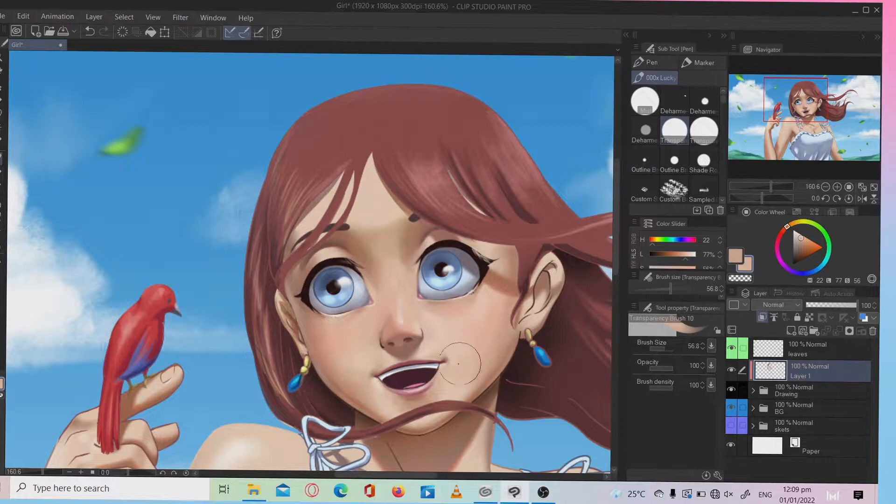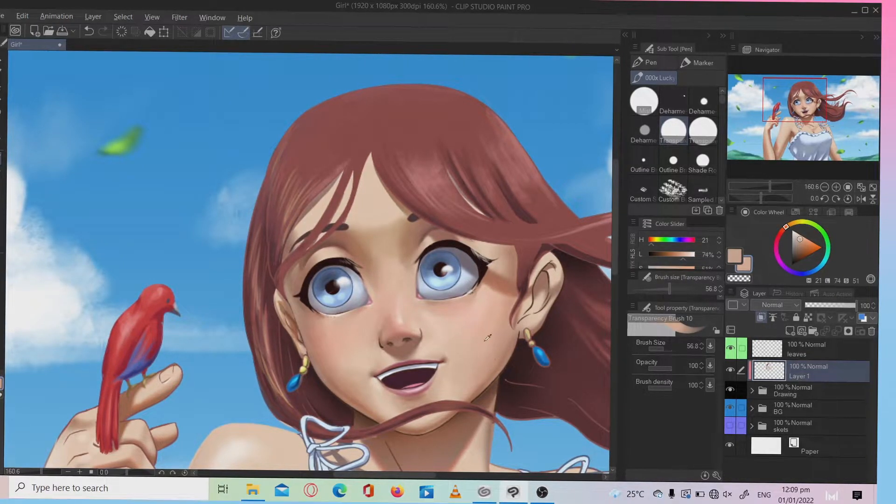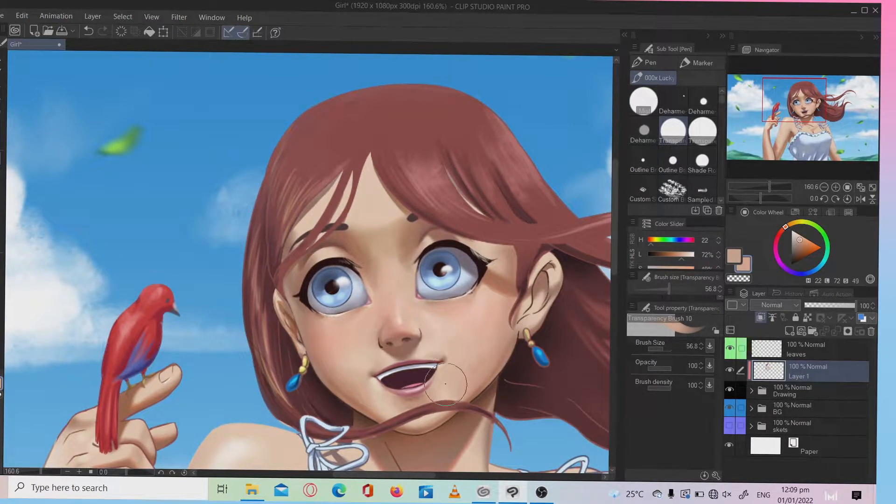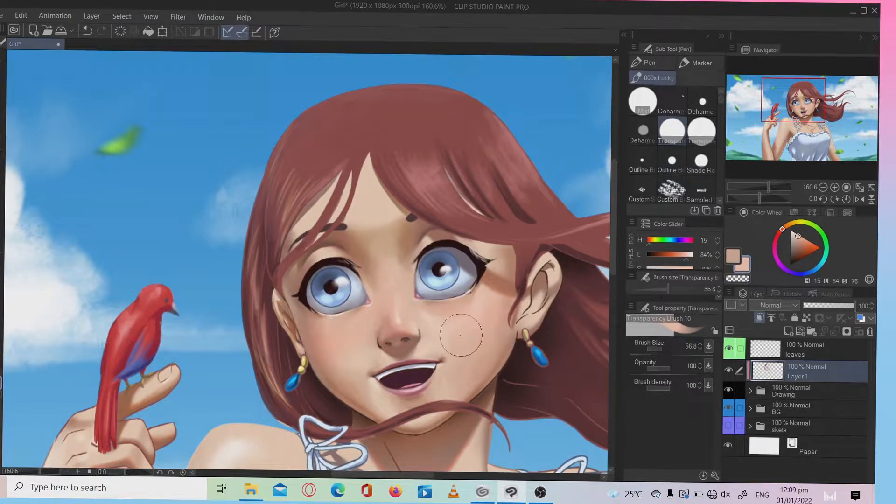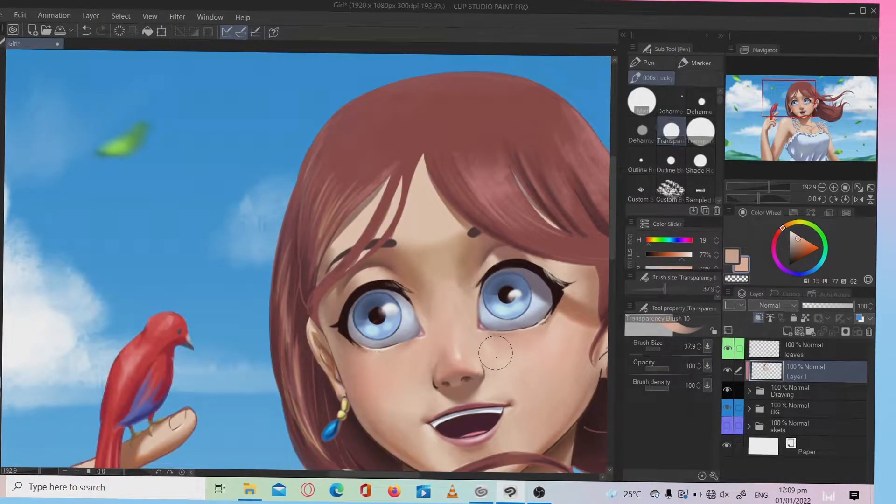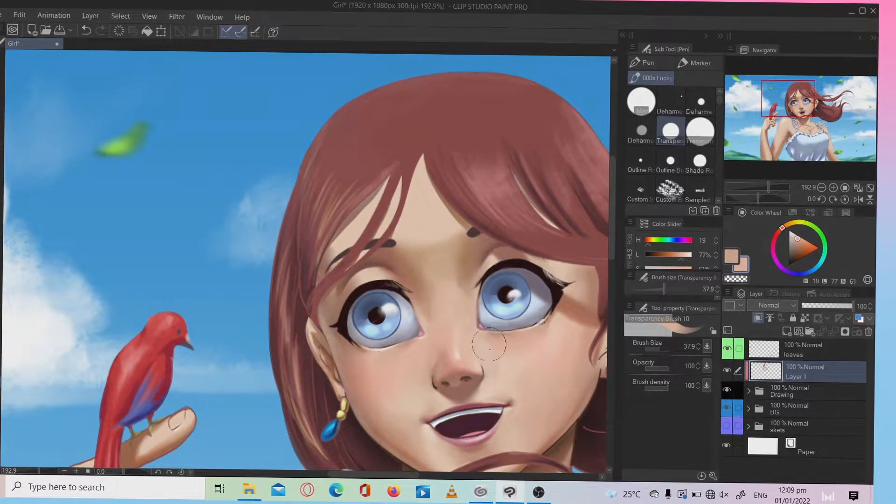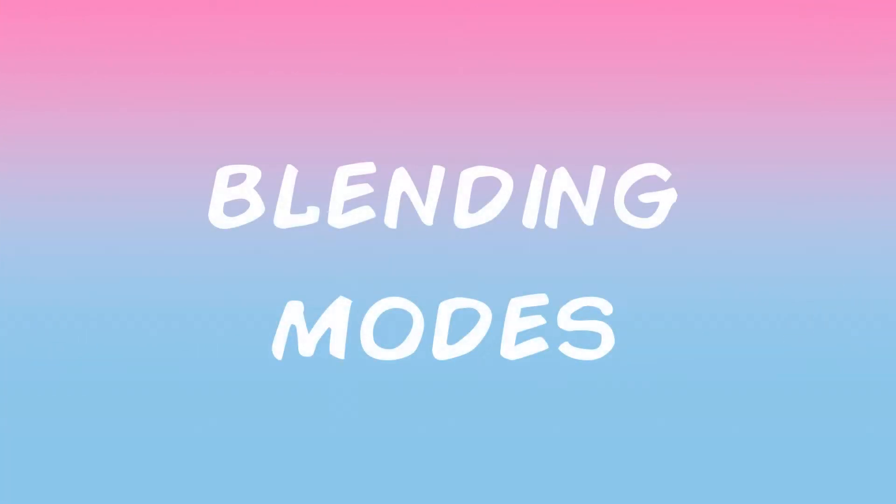The special thing about digital art is the advantage of the layering features where you don't have to worry about the finished area while you're working on the other one. Alright let's proceed to the blending modes.